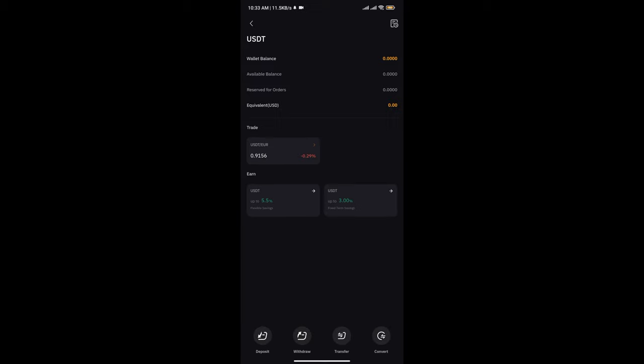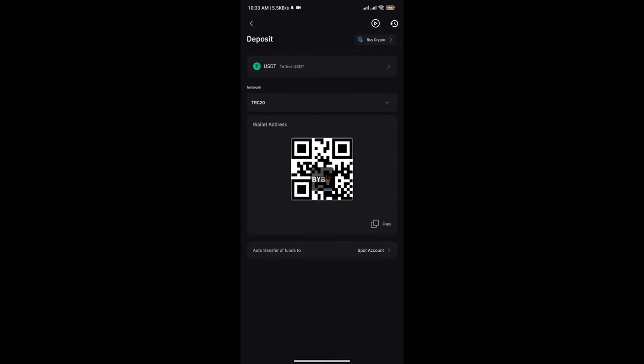receive address. Tapping on Withdraw, you're going to be withdrawing your money somewhere. So if you want to send someone your address or you want to get your wallet address, you tap on Deposit. Tapping on